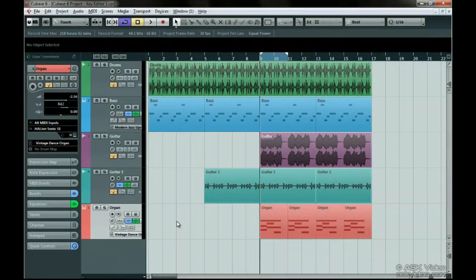One of the most useful editors is the Key Editor. When you need to edit a MIDI part, simply double-click on the part to enter the Key Editor.